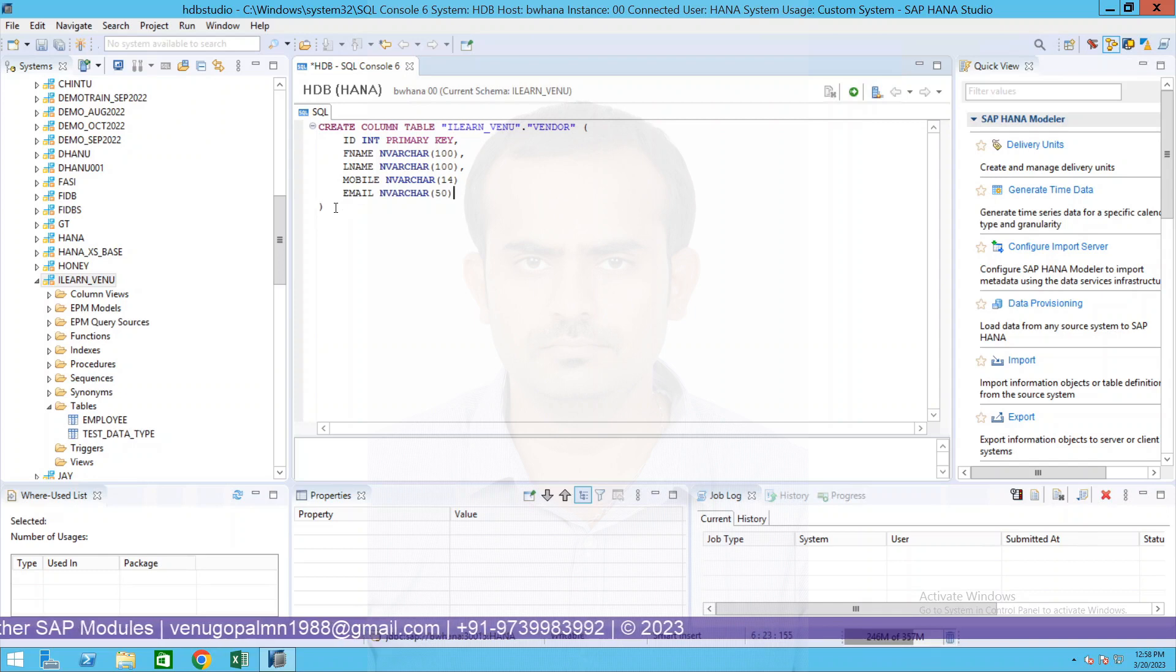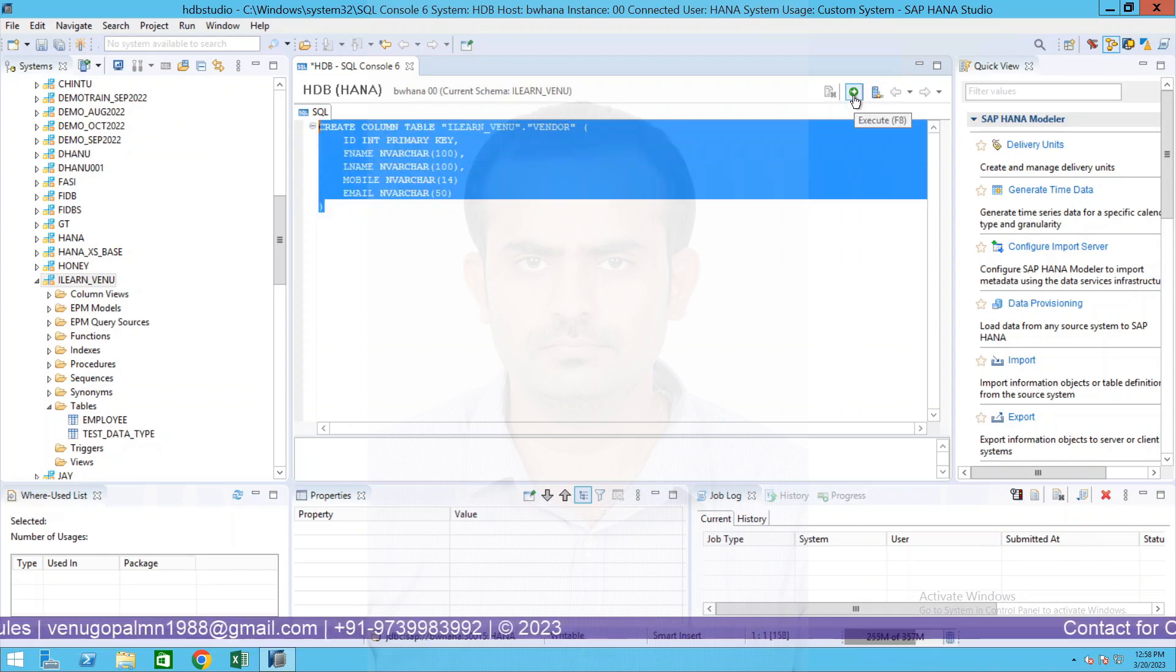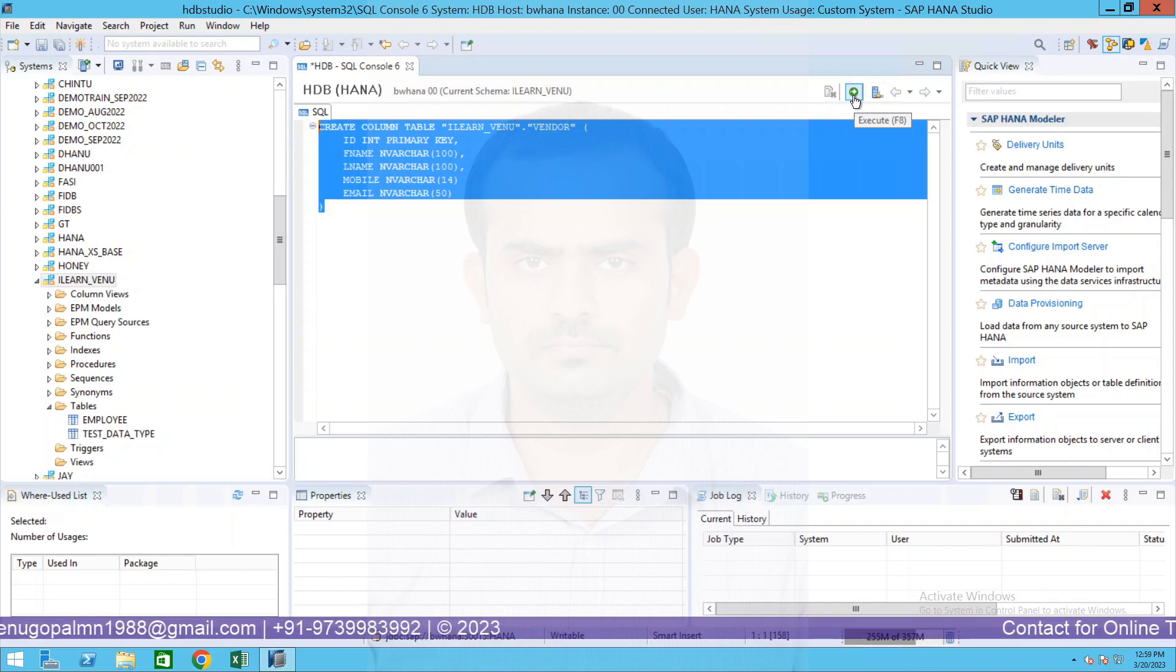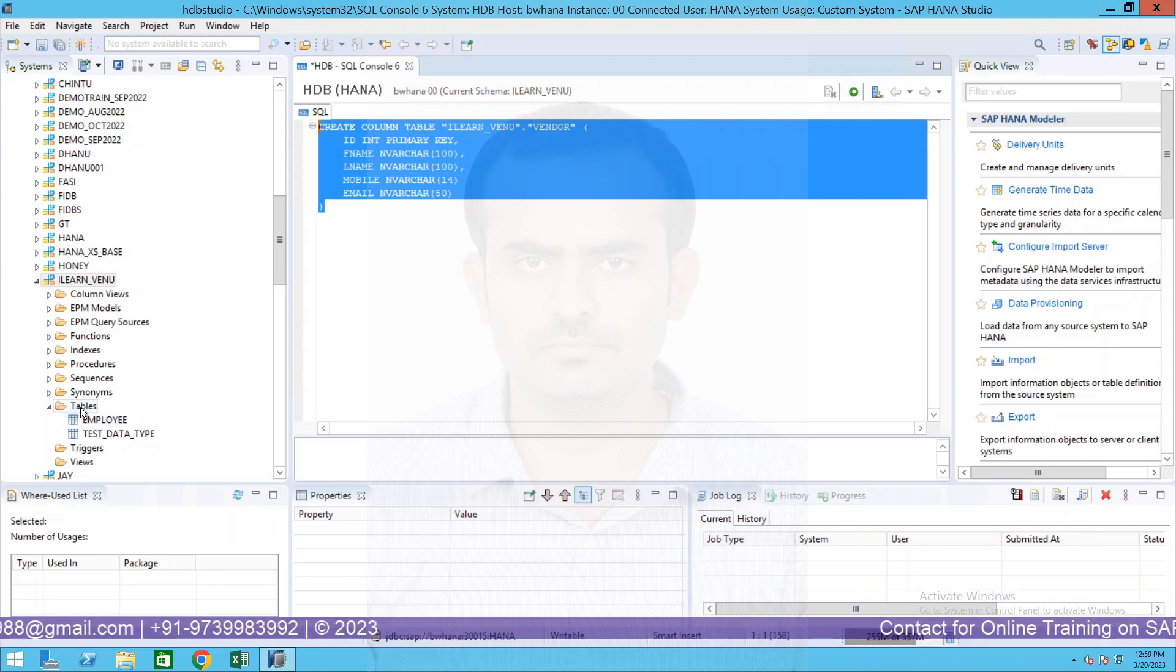Very simple table. My table has a column called ID which is a primary key, first name, last name, mobile number and email ID. We have this many columns. All you have to do is select this and click on execute button. As soon as I click on execute button you will be able to see there will be a table which will appear over here.